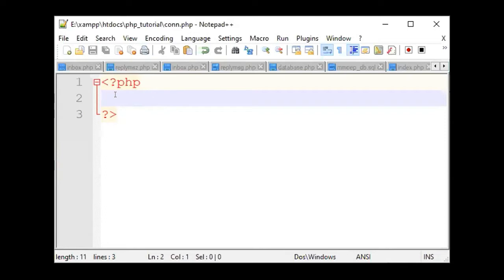So, in the first place, we already have a local server. The server is named, for example, localhost. We have a localhost, username root, root, root, and the password is empty.